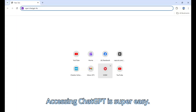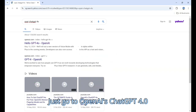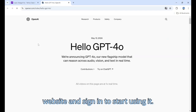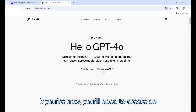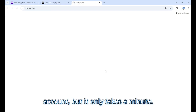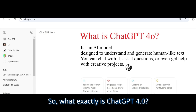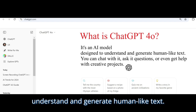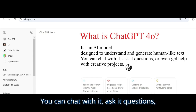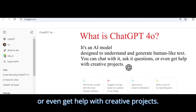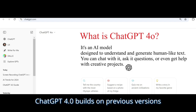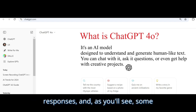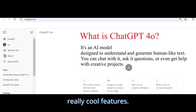Accessing ChatGPT is super easy. Just go to OpenAI's ChatGPT 4.0 website and sign in to start using it. If you're new, you'll need to create an account, but it only takes a minute. So what exactly is ChatGPT 4.0? It's an AI model designed to understand and generate human-like text. You can chat with it, ask it questions, or even get help with creative projects. ChatGPT 4.0 builds on previous versions with better understanding, more accurate responses, and some really cool features.